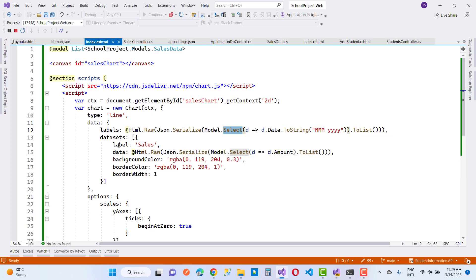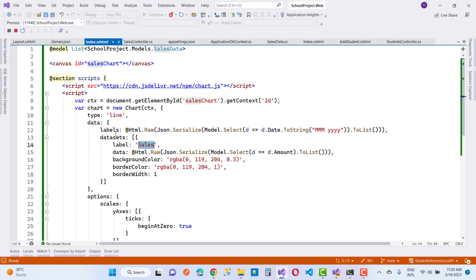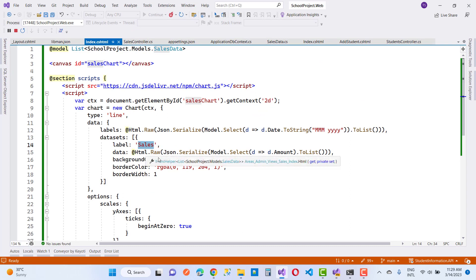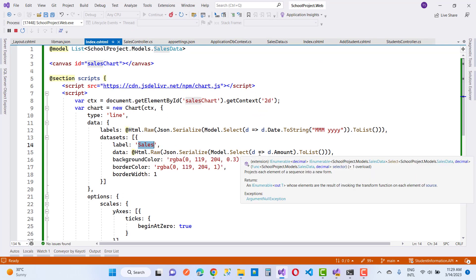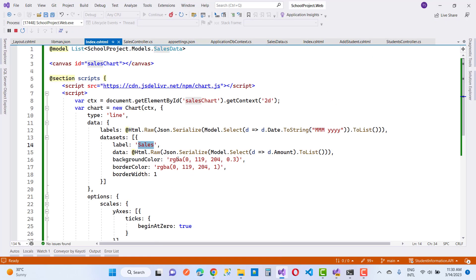In the datasets, the label is 'Sales'. The labels in the data represent the dates — January, February, March, April, and so on. For the data values in datasets, use @Html.Raw(Json.Serialize(Model.Select(d => d.Amount))) to get the sales amounts. Also set backgroundColor, borderColor, and borderWidth for the chart appearance.